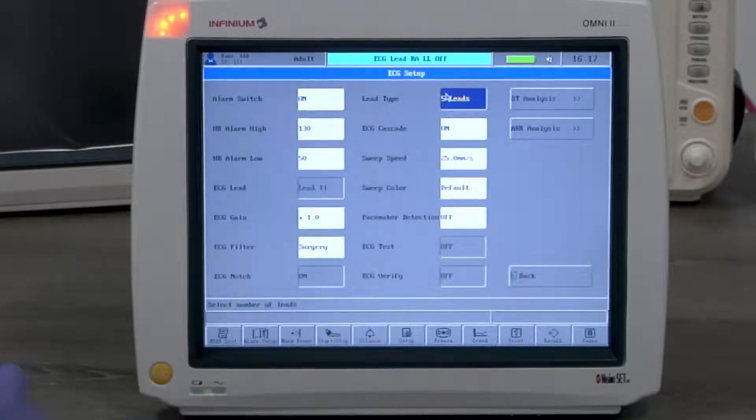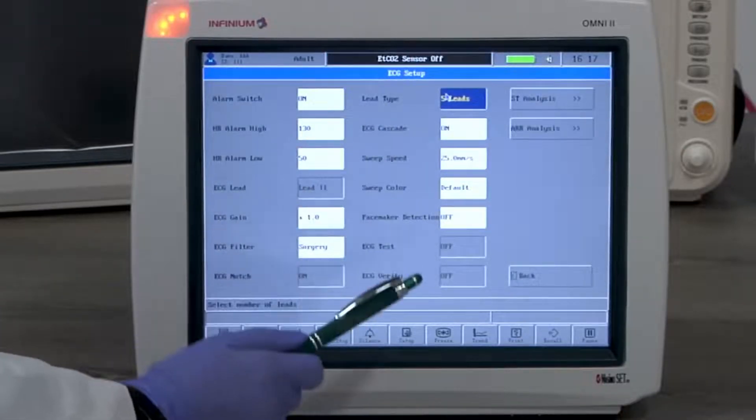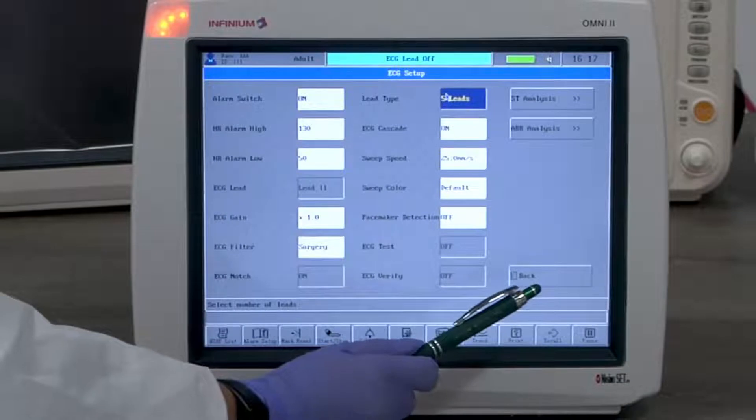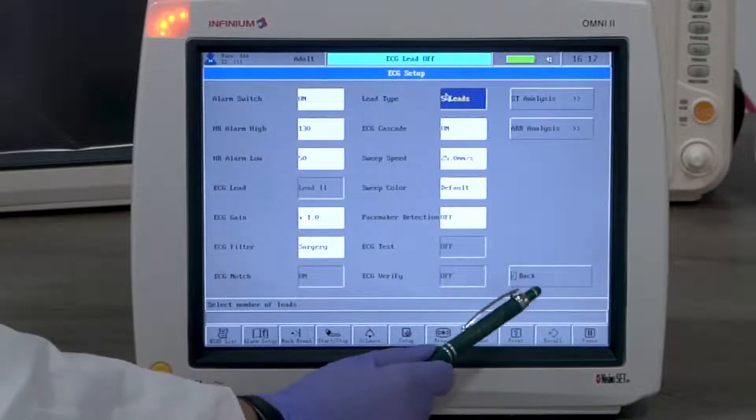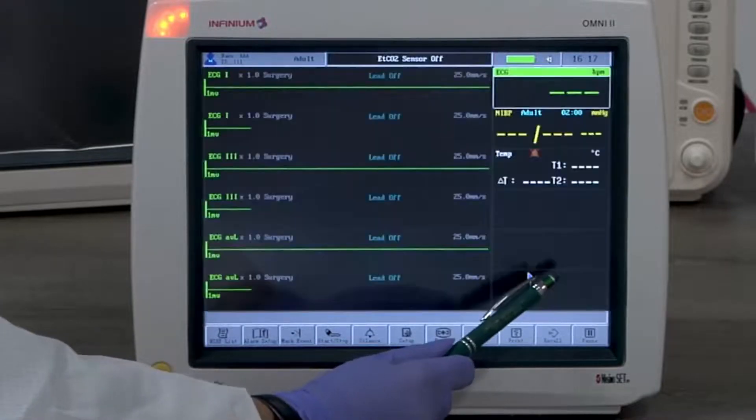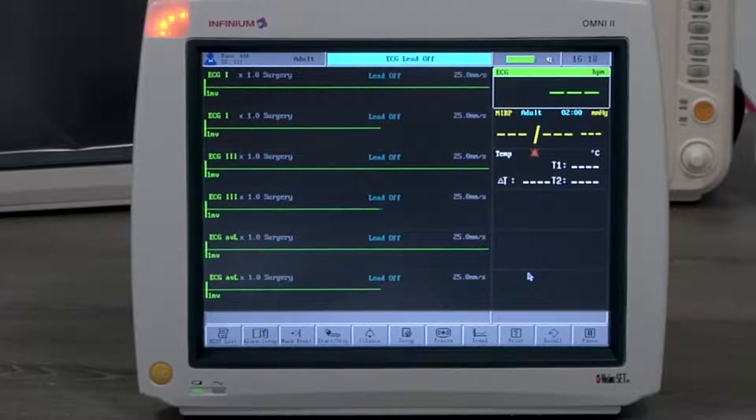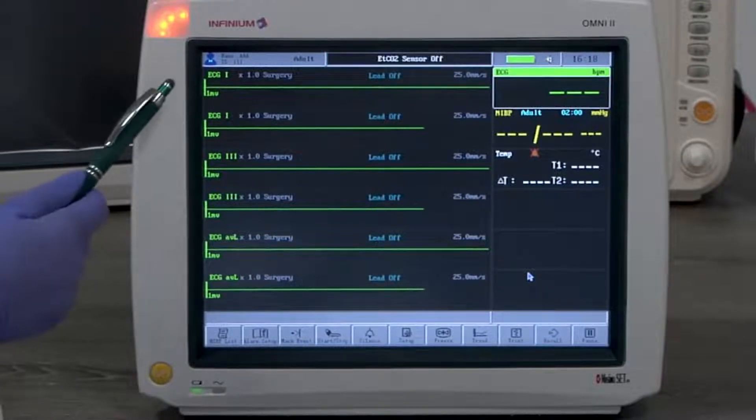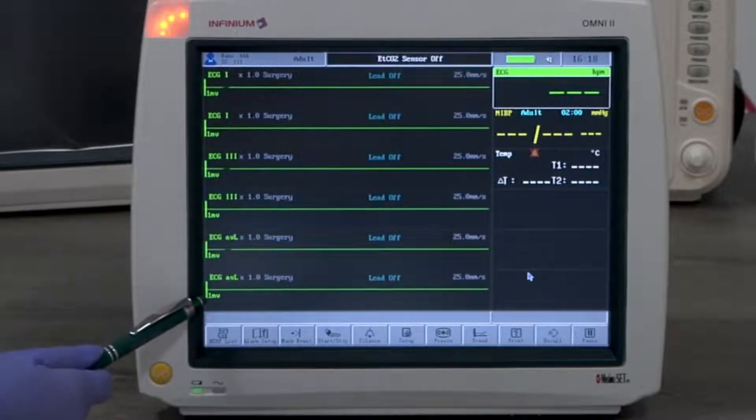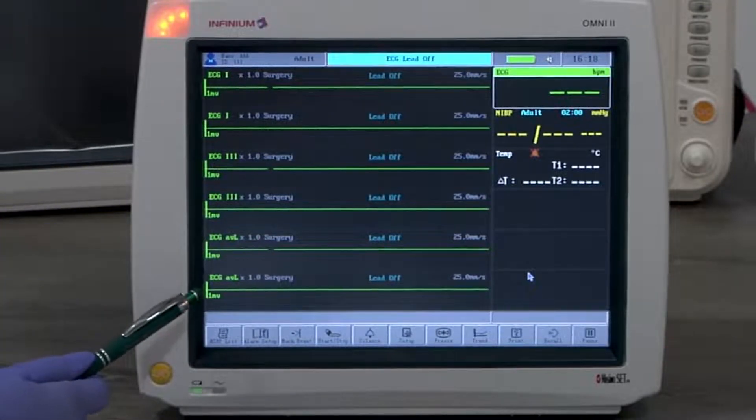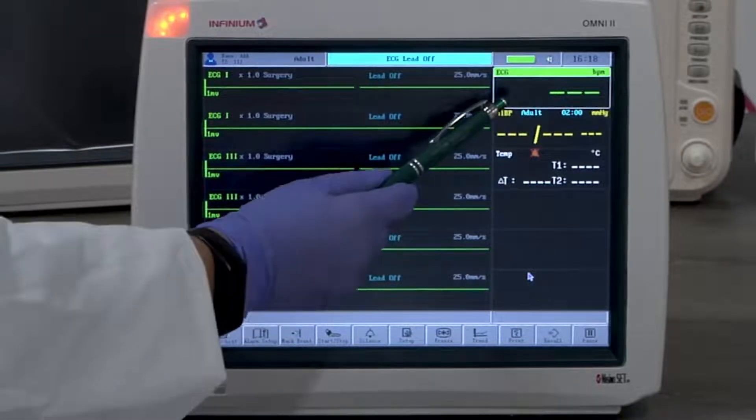The default display setting for Omni 2 is 6 channel display with 6 ECG waveform windows on the left. One ECG reading window, one NIBP reading window, and one temperature reading window are on the right.